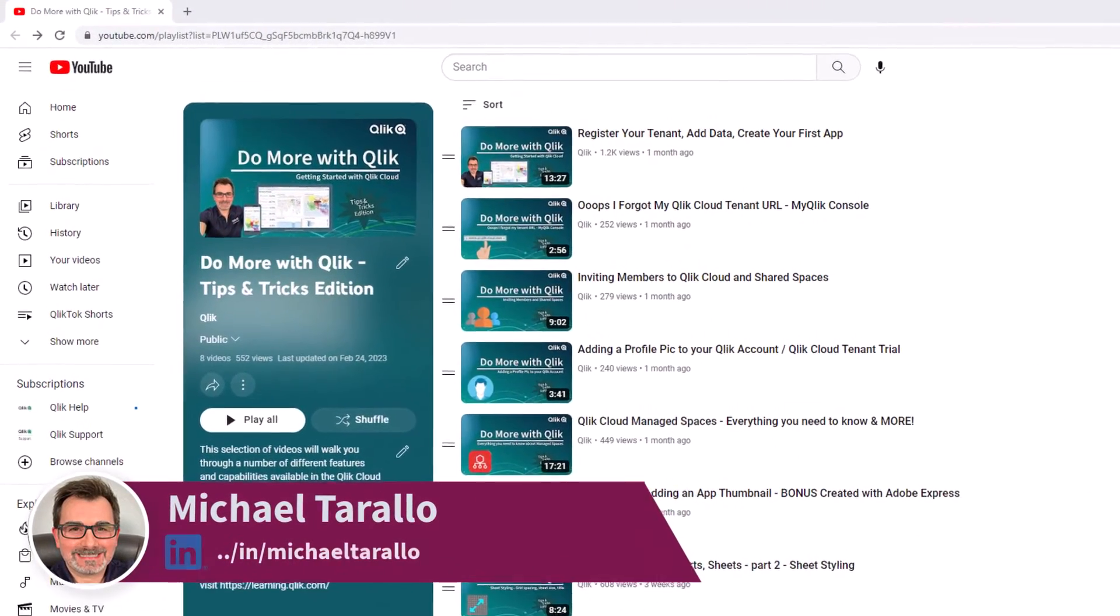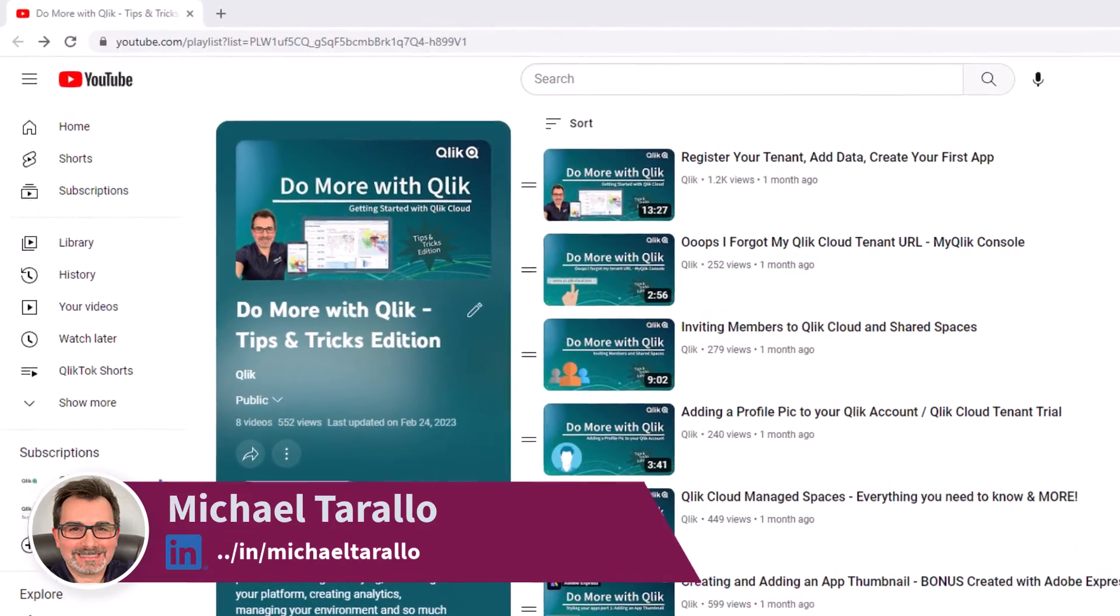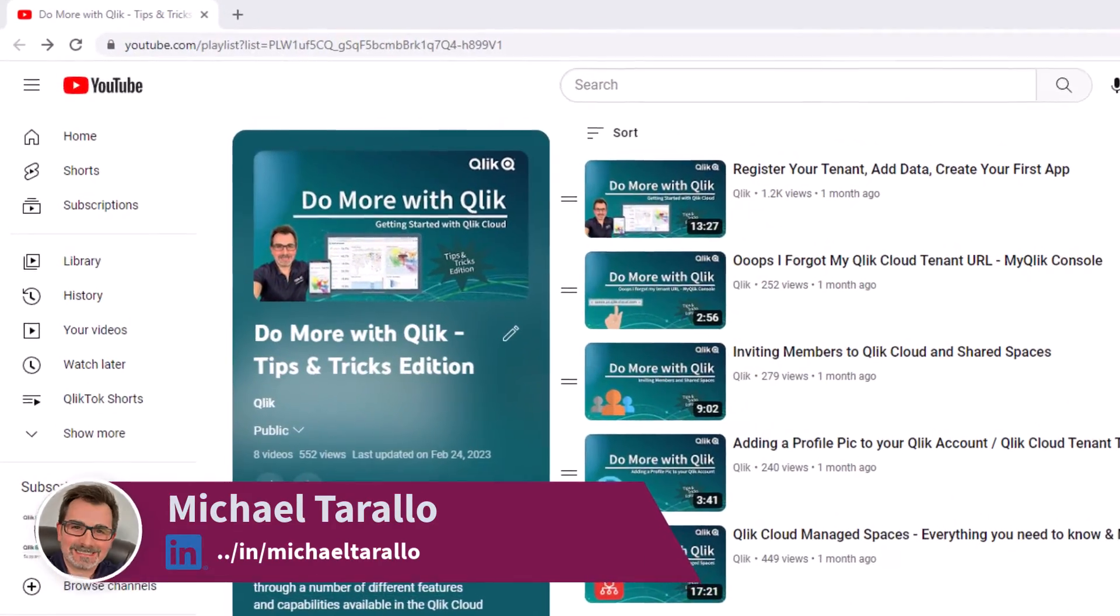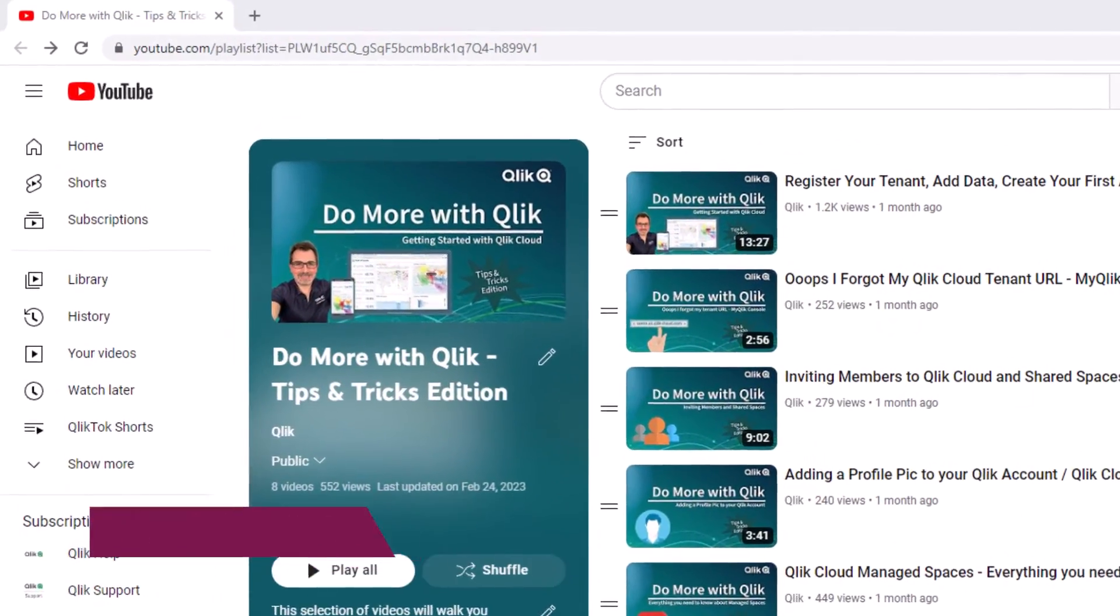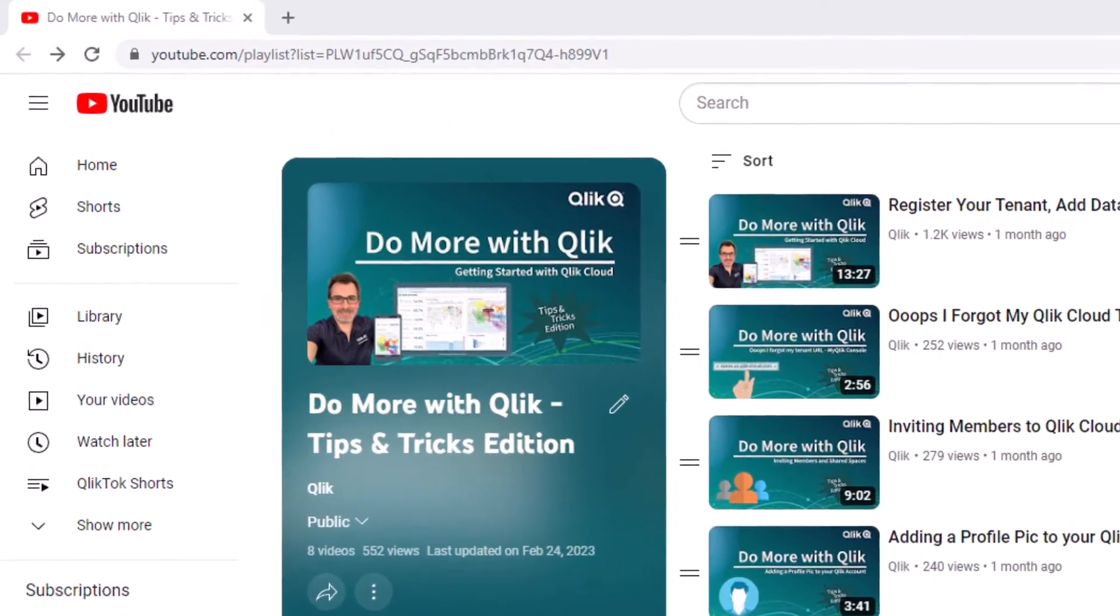Hey guys, this is Mike Tirallo with Qlik and thank you for joining me in the next video in the Do More with Qlik tips and tricks edition series.